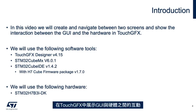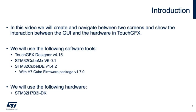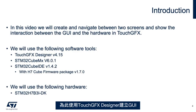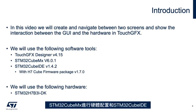We will create and navigate within two screens, and we'll be shown the interaction between the GUI and the hardware in TouchGFX. For this, we'll use TouchGFX Designer to create the GUI, STM32CubeMX for the hardware configuration, and STM32CubeIDE.